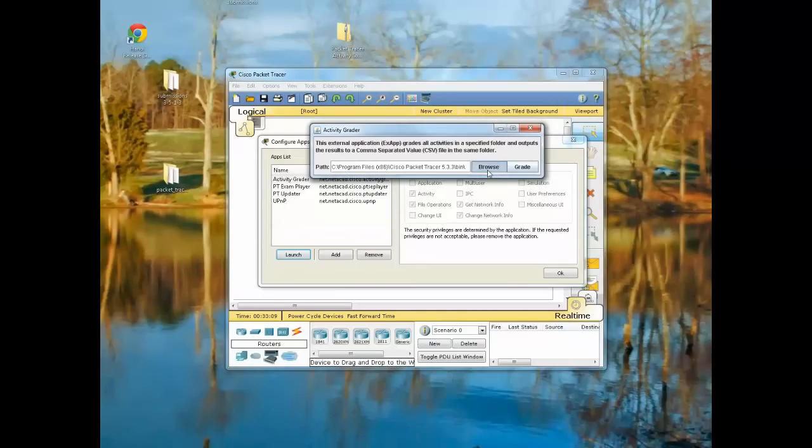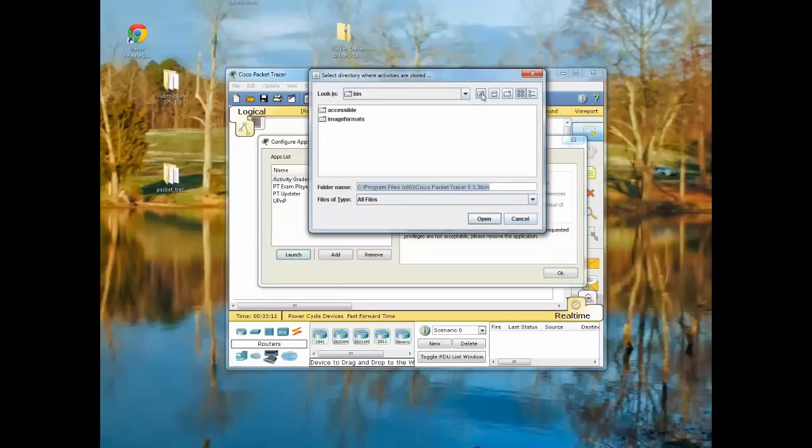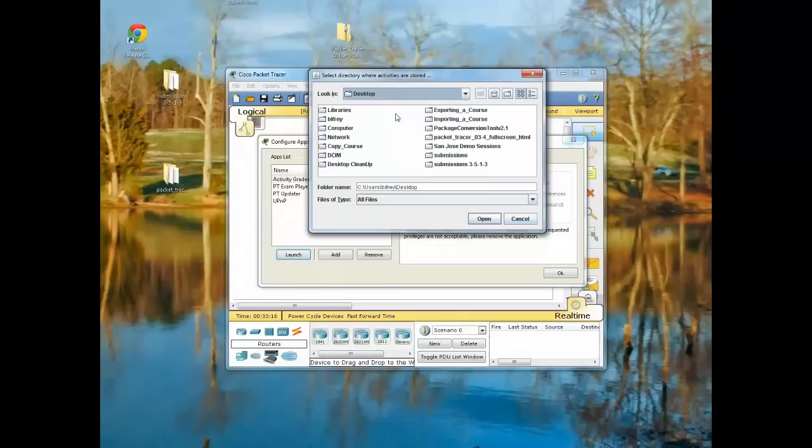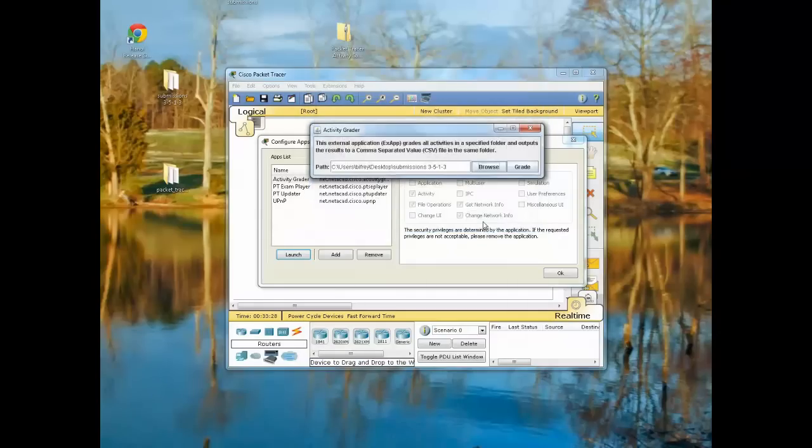I'm going to browse to that folder, the Submissions 3513 folder. So I need to get back up here to my desktop. Now find Submissions 3513, and I just added 3513 to that zip file when I extracted it. So I know it's with Packet Tracer Activity 3513. I'm going to click on Open and now Grade.